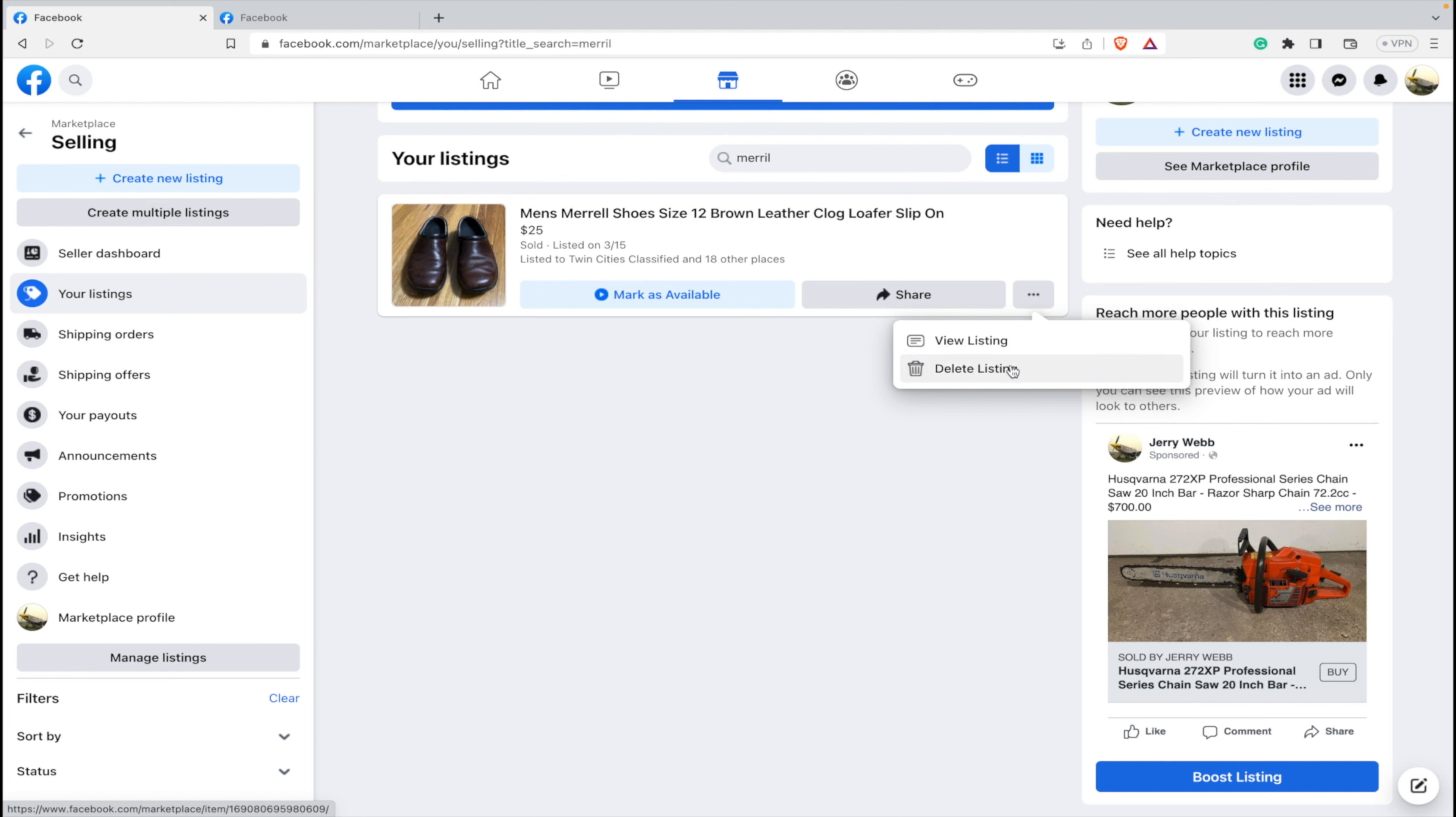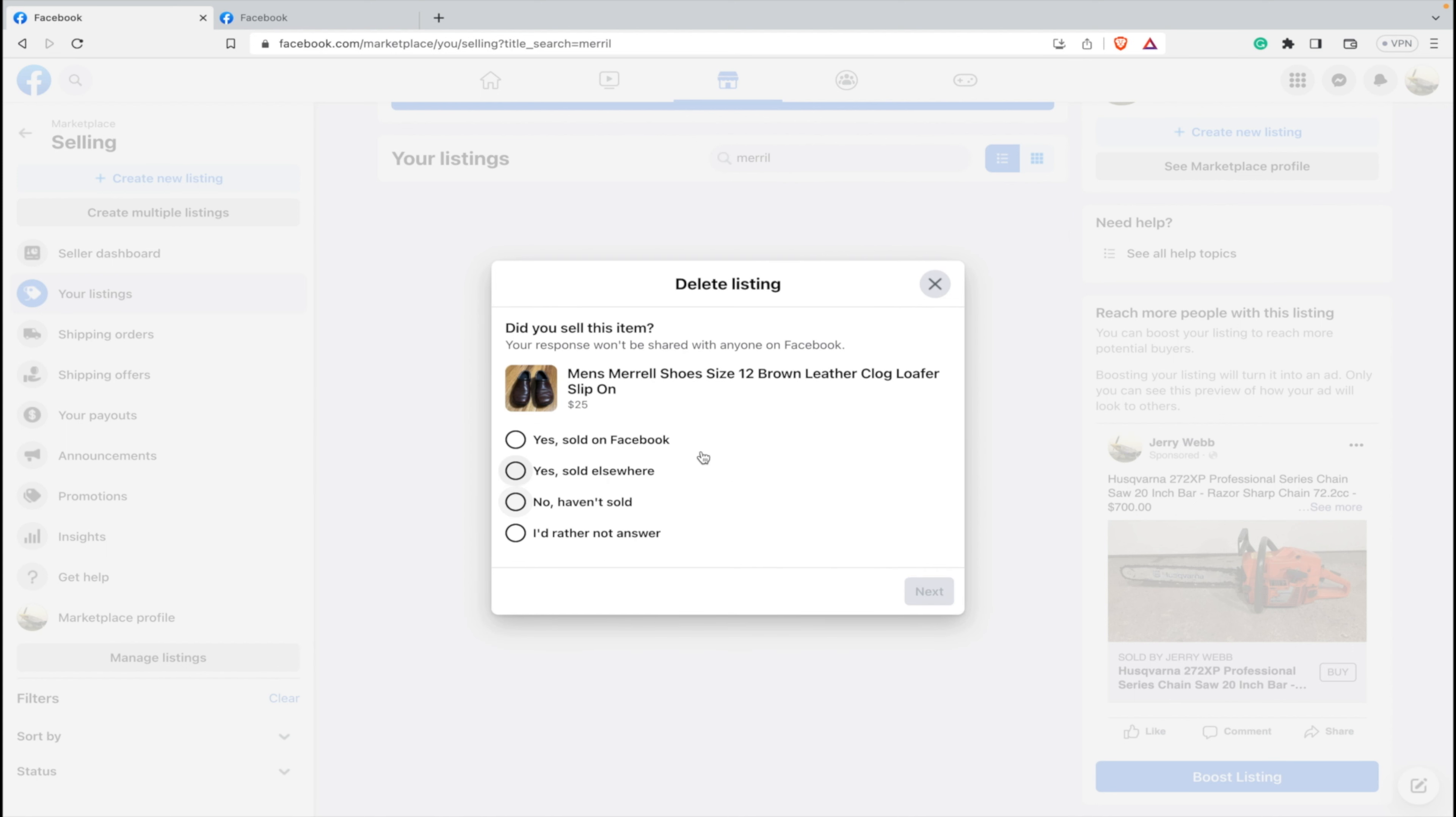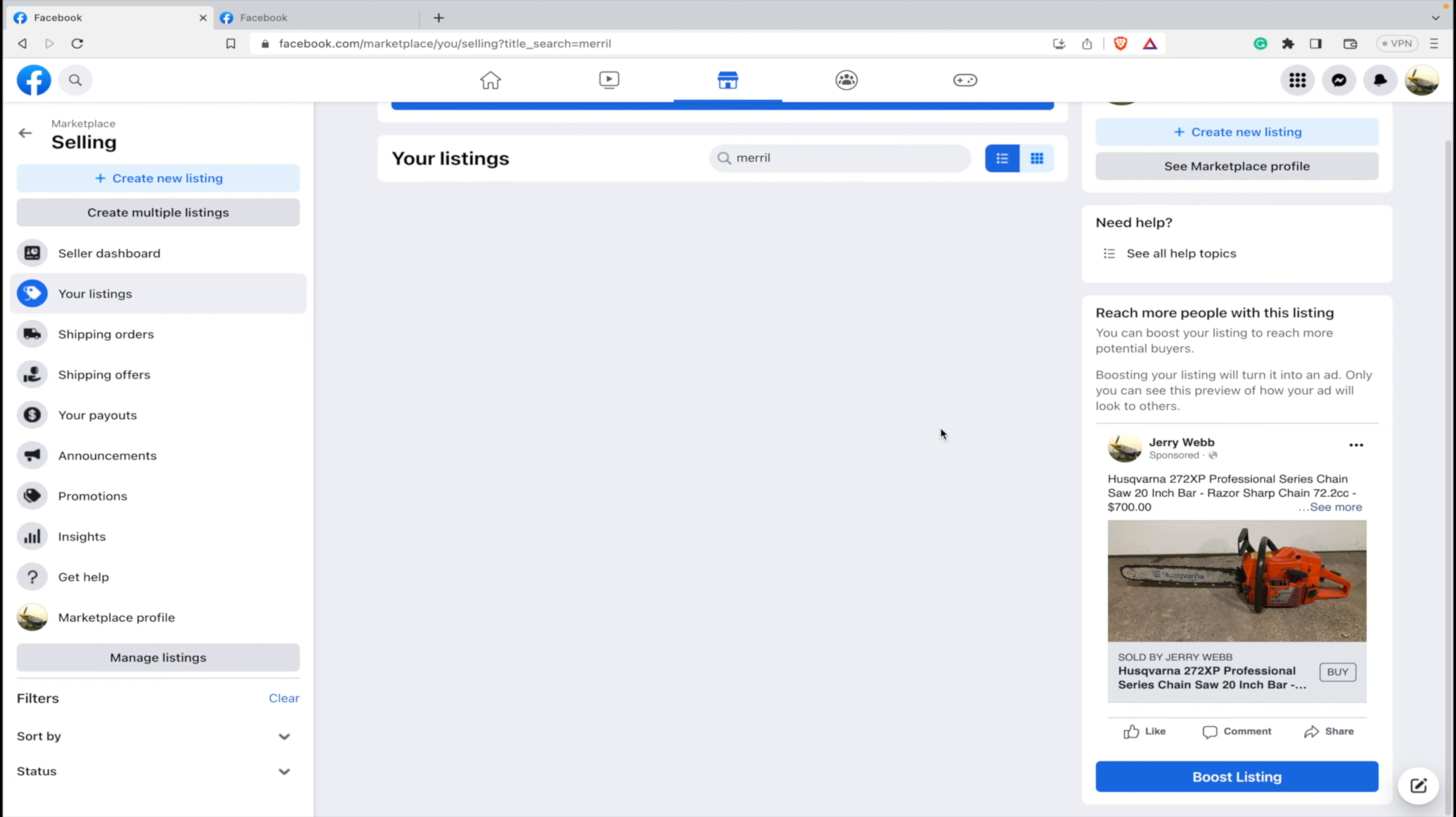It deleted the whole order, so now we can delete the listing on Marketplace. And you see here it says, are you sure you want to delete? We'll delete this. We can say, who cares? We don't know where we've sold it. Delete and now it's gone.